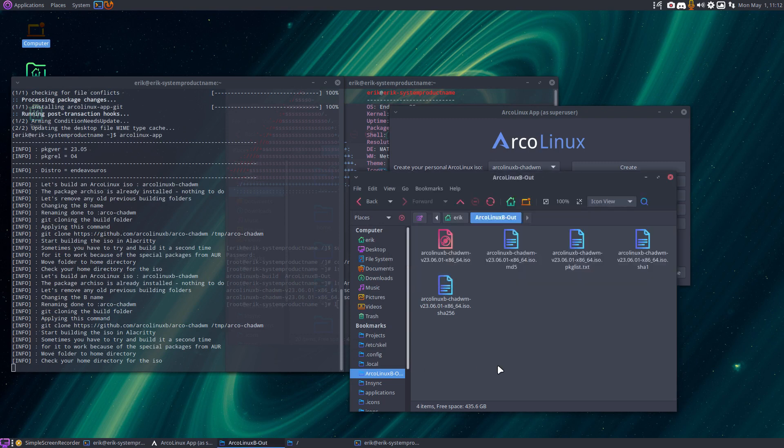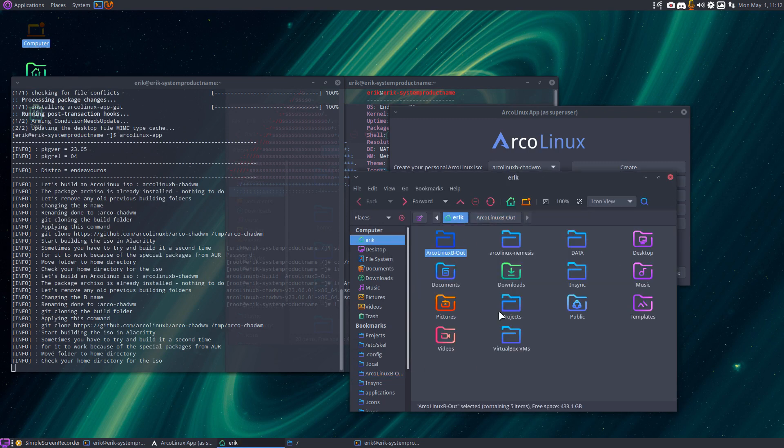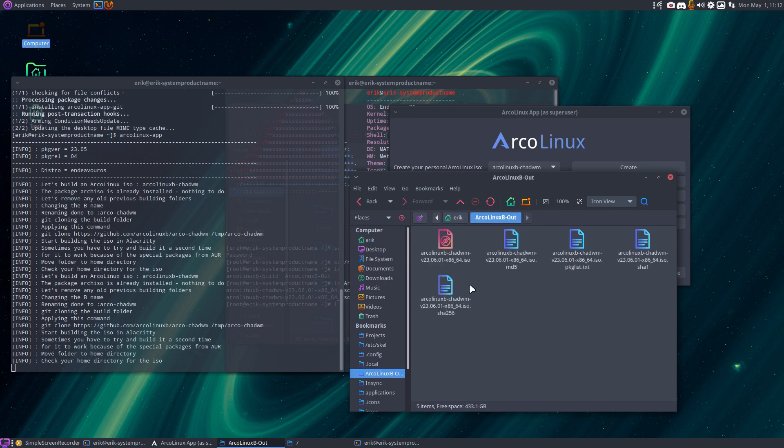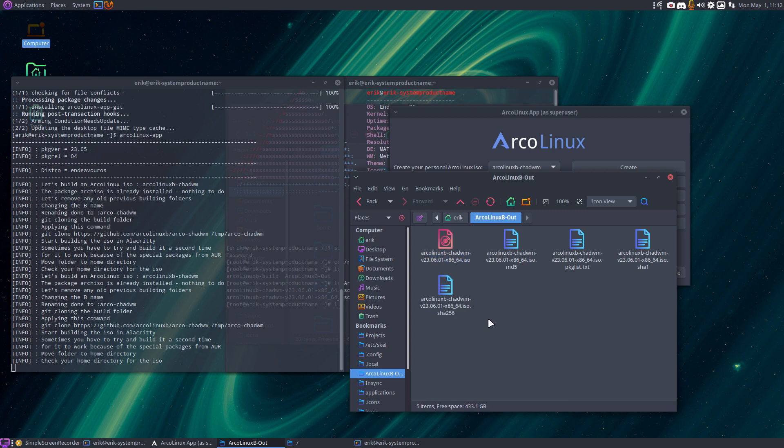You go to the ArcoLinux, well, to the home Eric thing, and then to the ArcoLinux B ISO, your home directory, and that's the one you need to burn, or test on VirtualBox, or burn on USB, and voila.